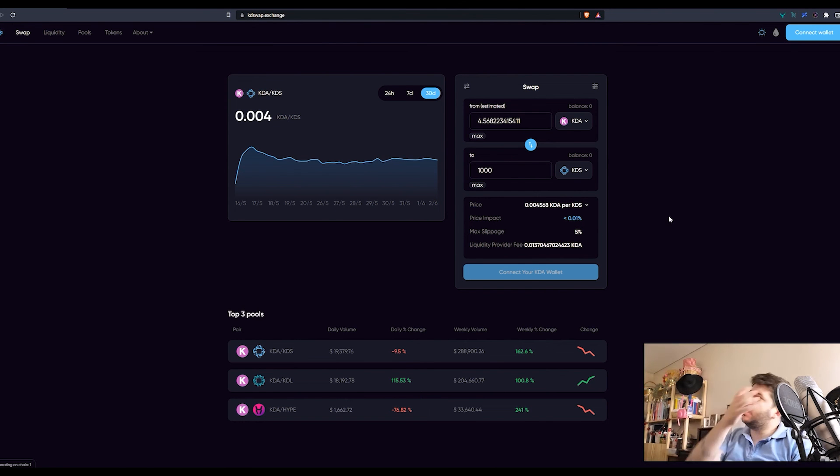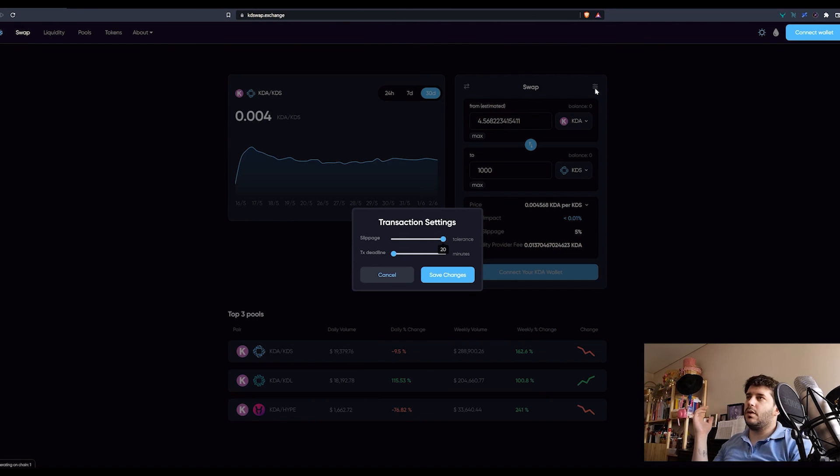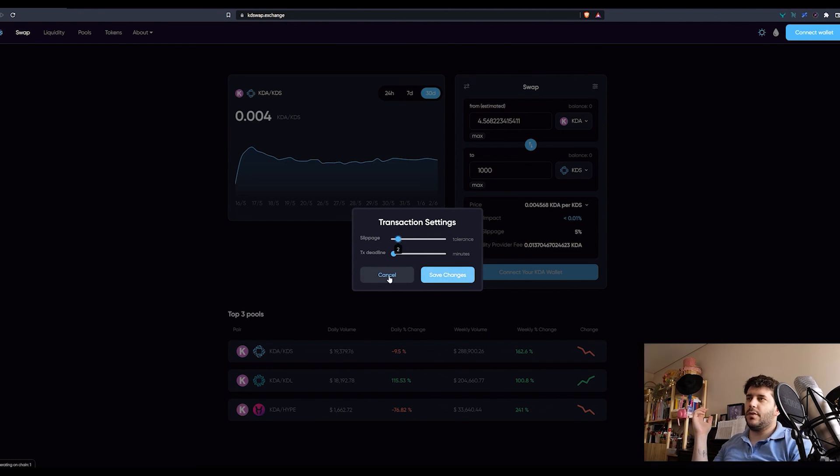You can control this on here, you can control the slippage from 0.25 to 20%.